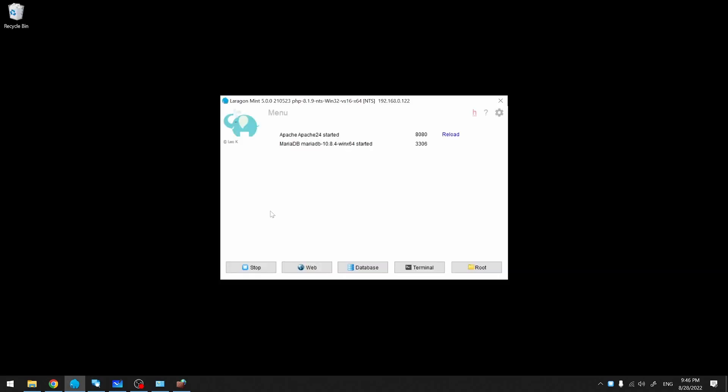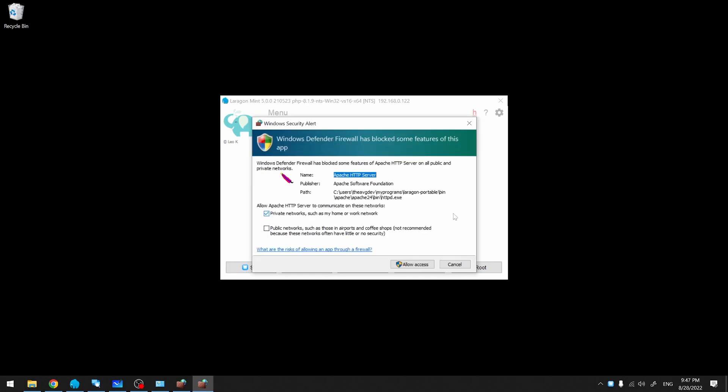Usually when you install your web server or when it tries to start for the first time, it will try to add those firewall rules for you. So since I deleted all of them, when Apache tries to start again, it should ask me if I want to add those rules. Let me stop it right now. I'm going to start Apache. At this point, Windows Firewall asks me if I want to allow Apache to operate on my private network.